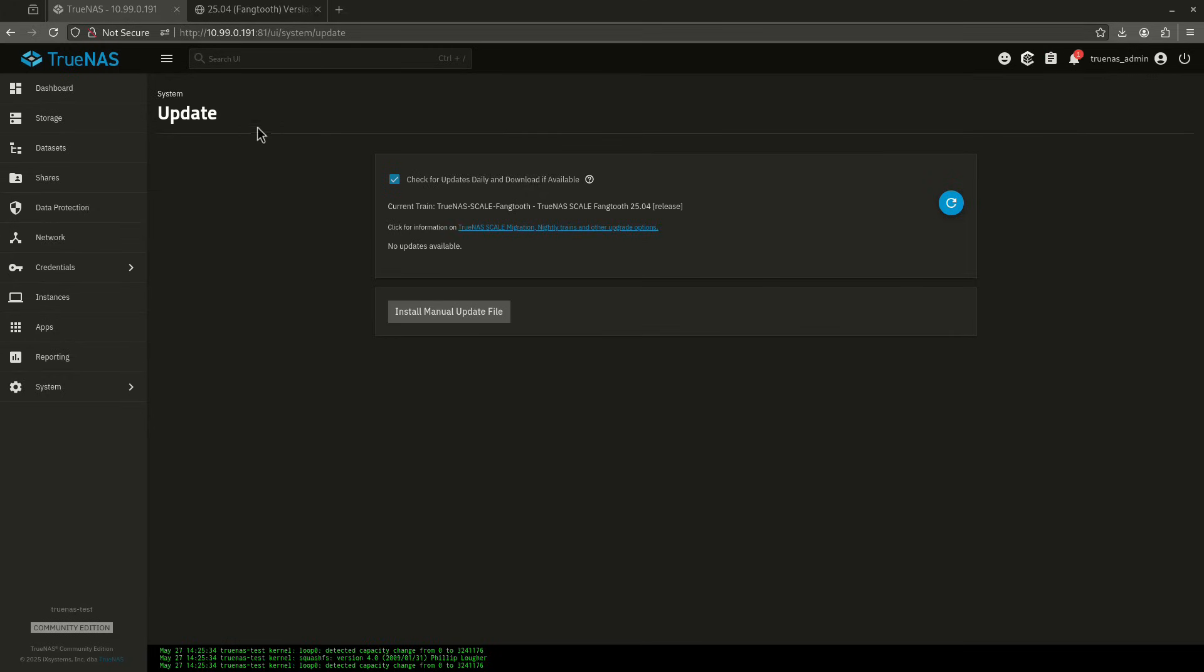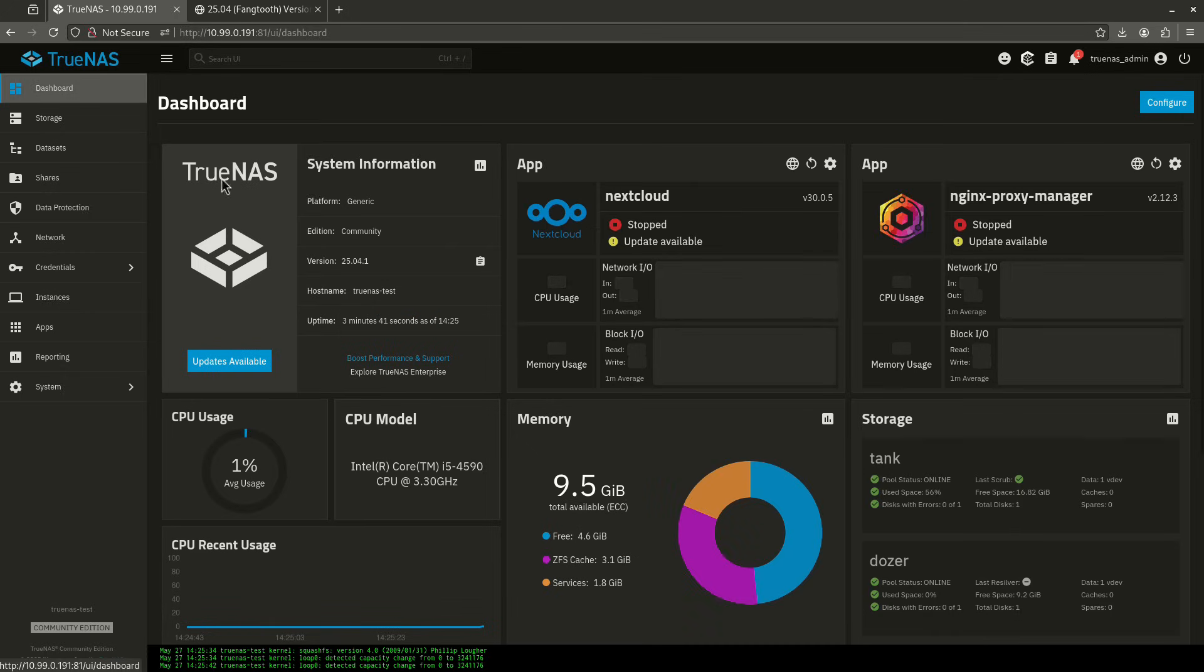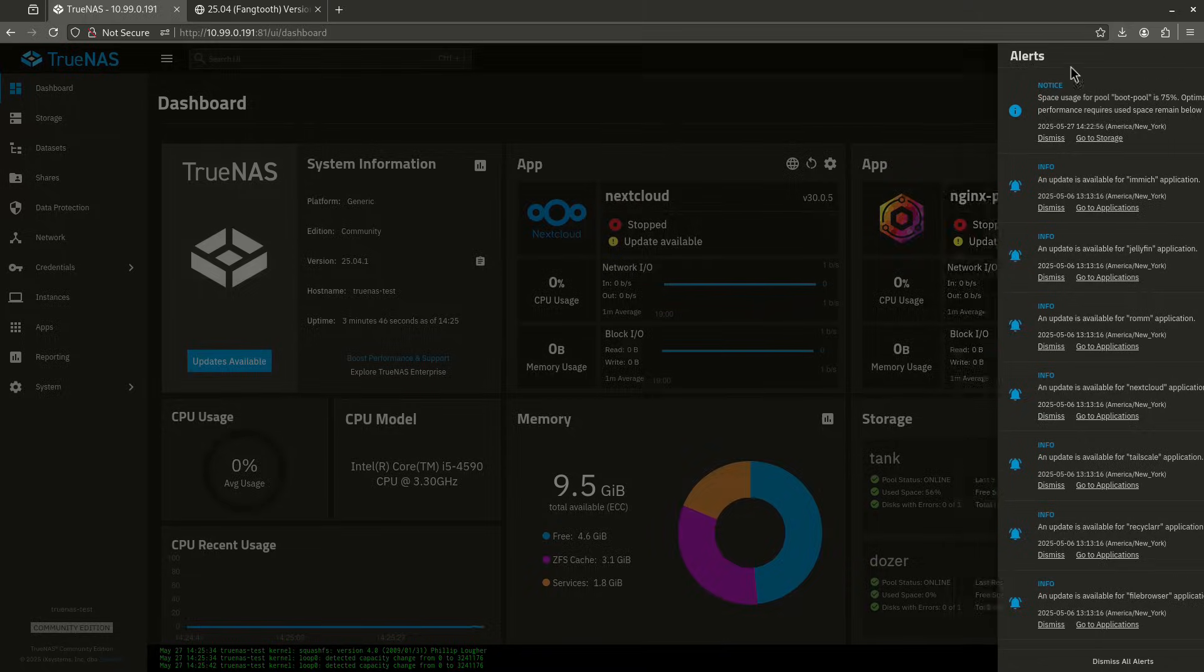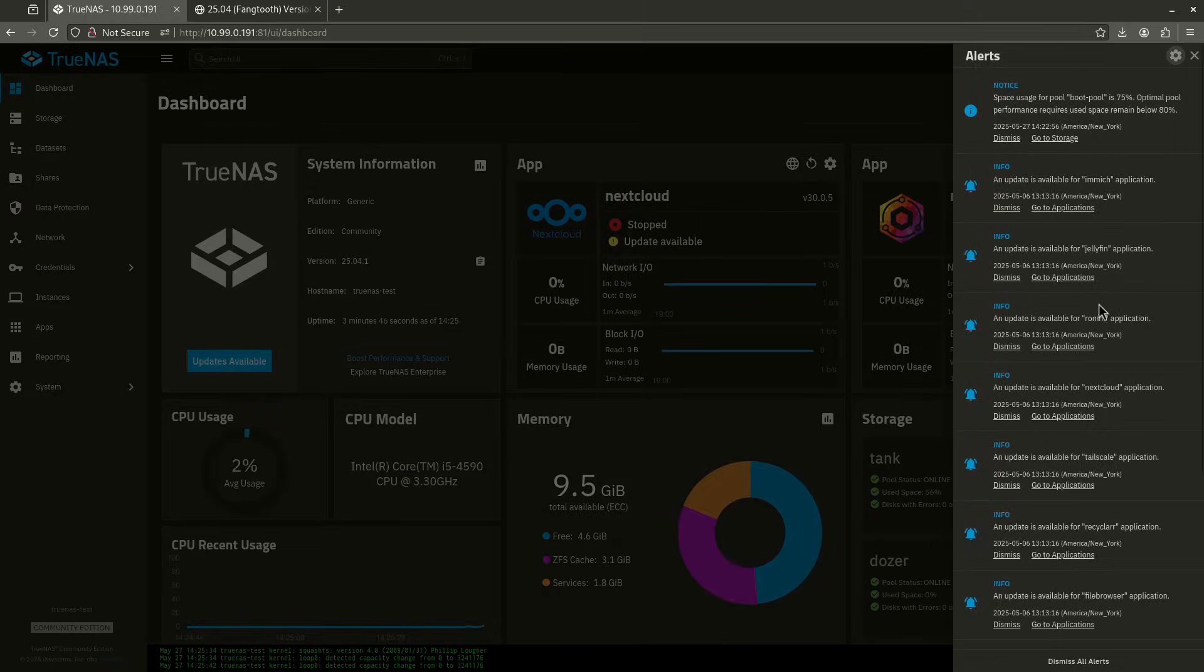Okay, we are back, and you can see here that now it shows there is no update necessary. So when I go to dashboard here, you'll see my version is 25.04.1. Everything is the same. Everything is working.